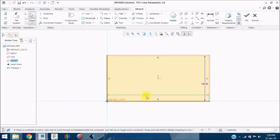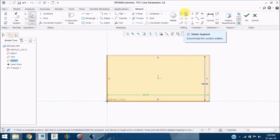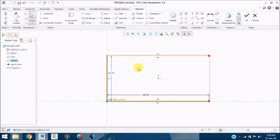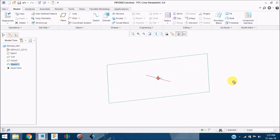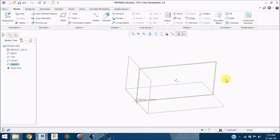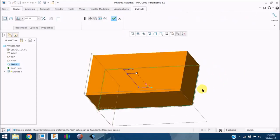Double click on the dimensions and give the dimensions of the rectangle. I am giving here 200 x 100. Make sure that your sketches are closed — if your sketch is closed, you will get a colored box. If it is an open section, you won't have that colored segment and the open points will show as red dots. As this is a closed structure, we can extrude it. Once the sketch is complete, click on the tick mark and you have your sketch in the workspace.